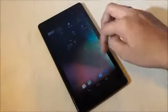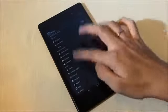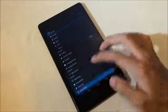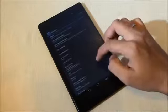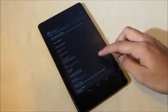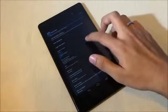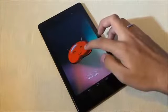We're up here guys. Let's get into settings, about tablet. There you can see this is CyanogenMod 10.2 and Android 4.3.